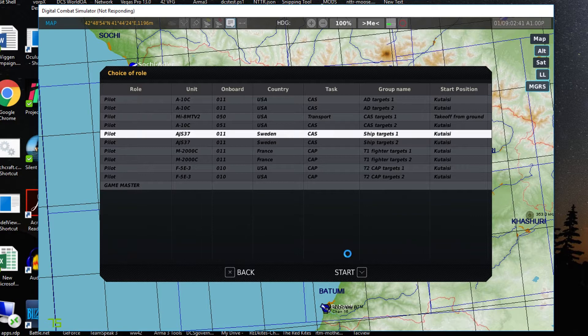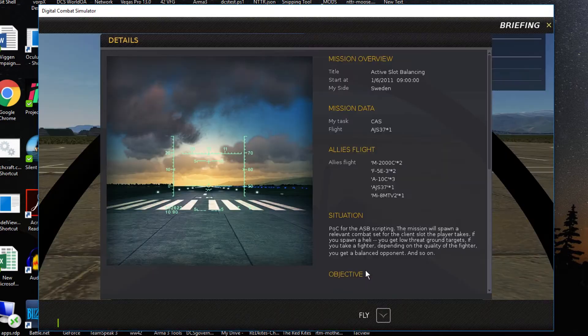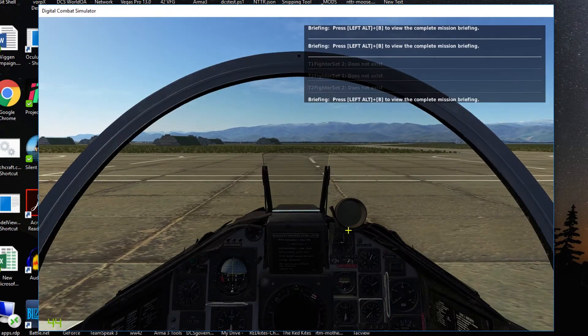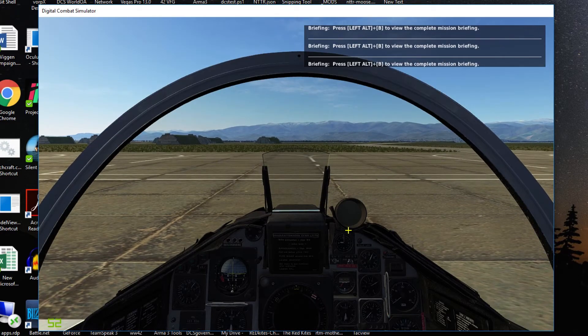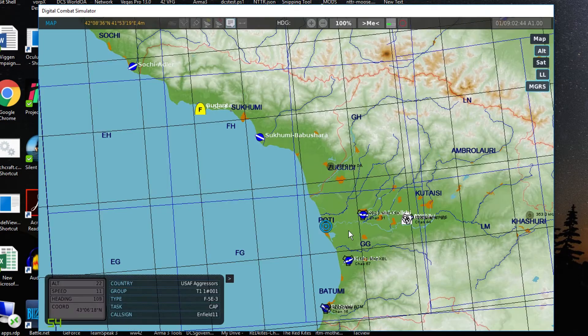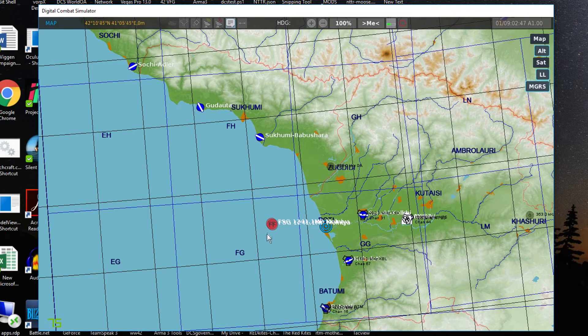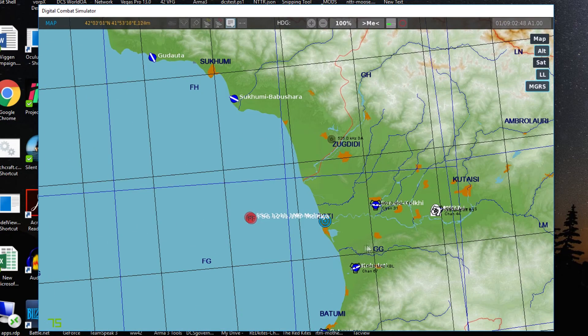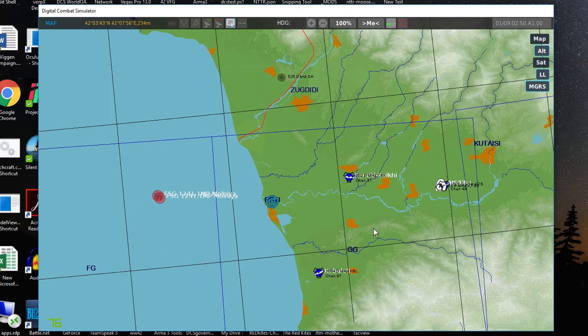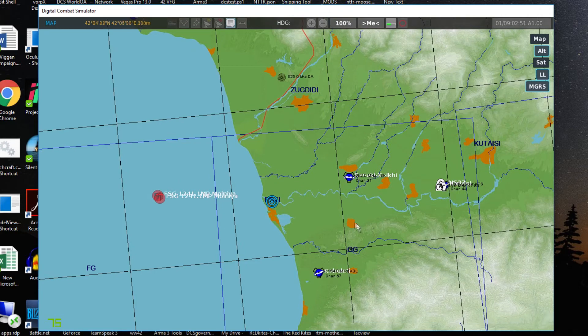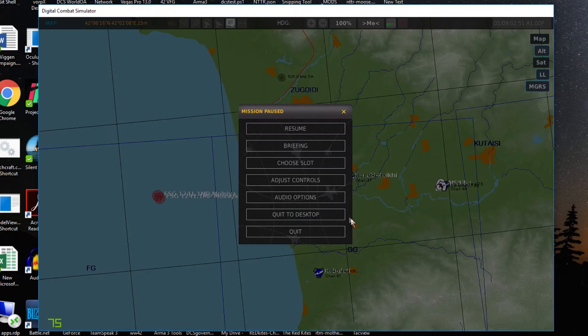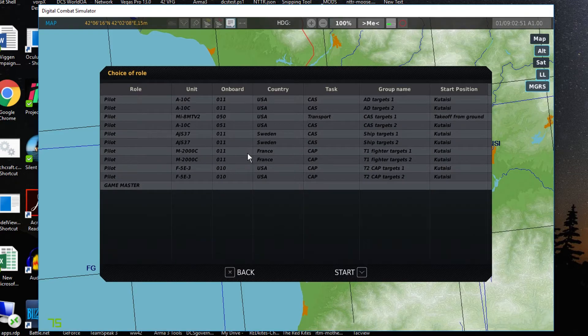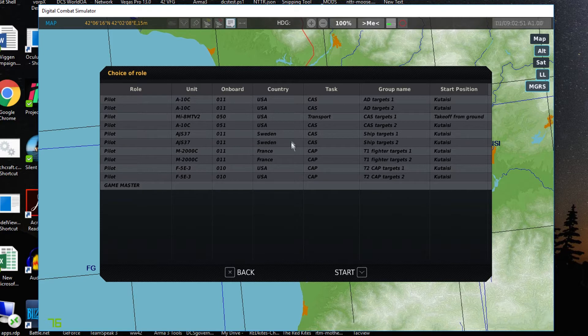So here we are in the cockpit of the Viggen. Check the F10, you see the fighters despawn and we'll get ships up here. So what we've got is thoroughly dynamic content based on what slot you're taking, which allows you to have a lot more freedom. If there was still a Viggen in slot, the ships would remain.